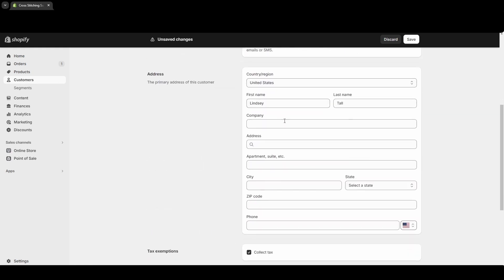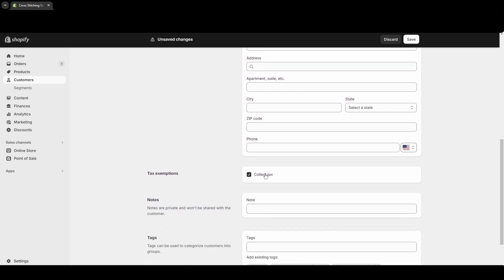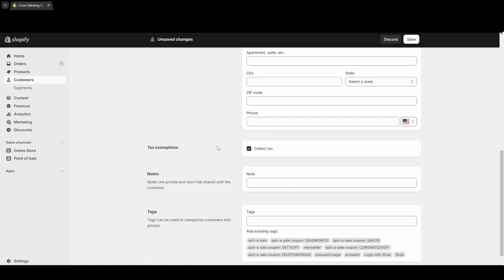If you know their address you can put it in. For tax exemptions, if they were exempt from taxes you could deselect this. There's also a spot where you can put notes—only you will see the notes; they won't be shared with the customer.